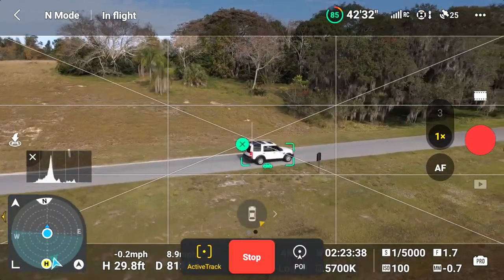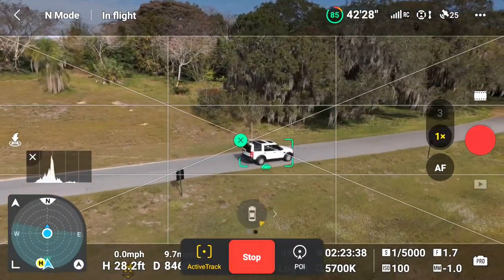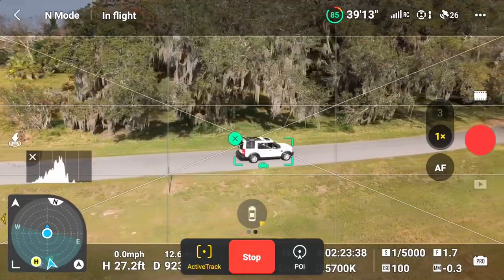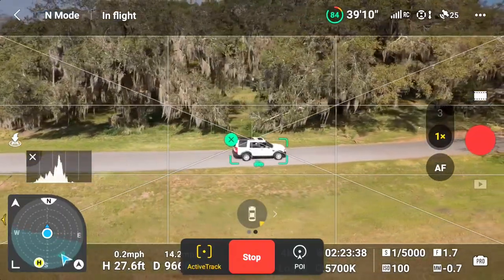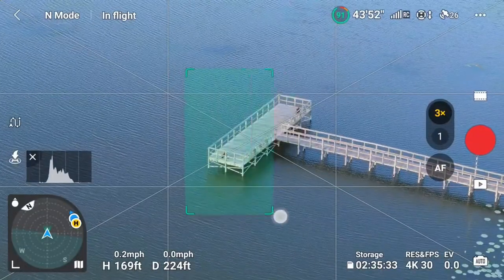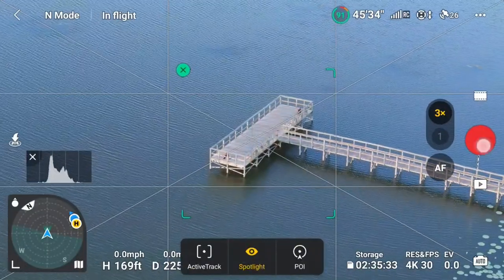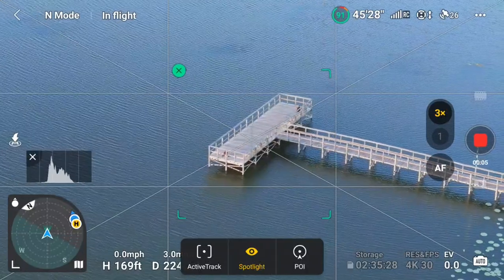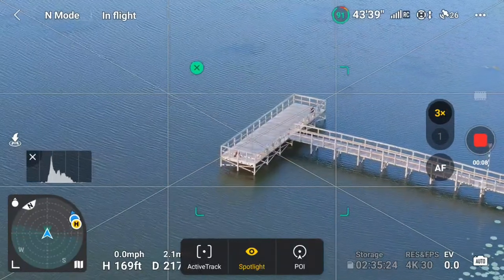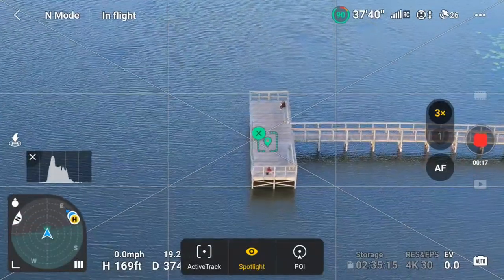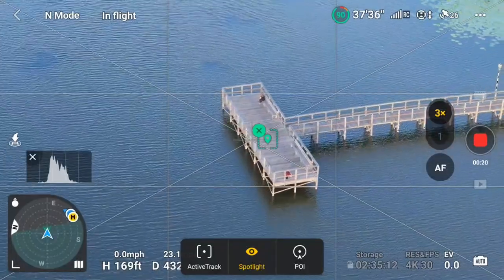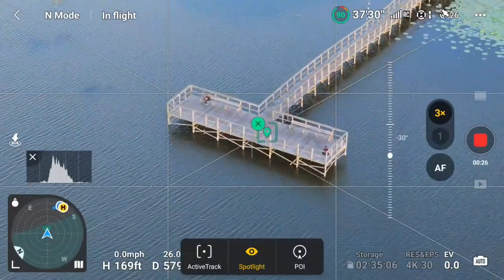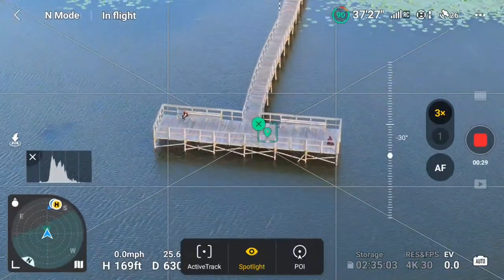Now we'll touch on the additional tracking modes. In addition to ActiveTrack, FocusTrack offers two additional modes that enable you to get creative video: Spotlight and POI or Point of Interest. Spotlight allows you to select a subject — whether a person, vehicle, watercraft, or even an object such as a house or another type of man-made or naturally forming structure. The Air 3 will then keep that subject in the middle of the frame while you proceed to fly, enabling you to focus on flying and making changes to the height, distance, and direction. The Air 3 will then handle the yaw, camera, and gimbal tilt.